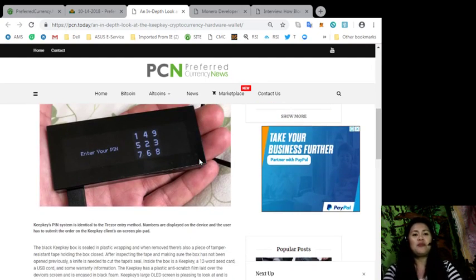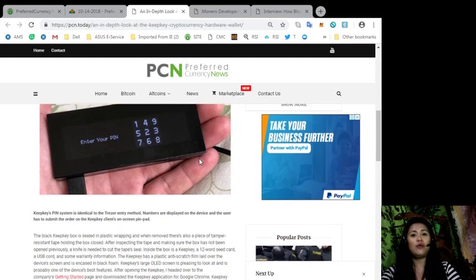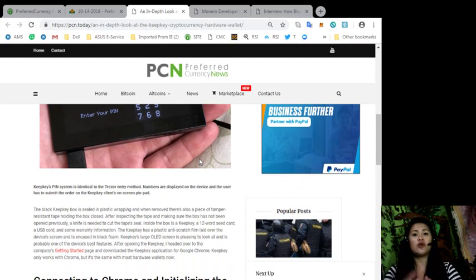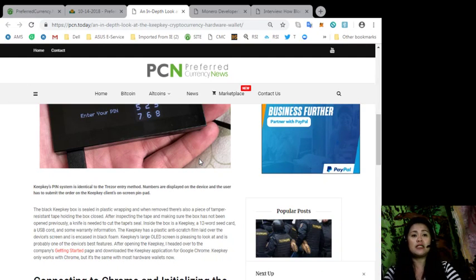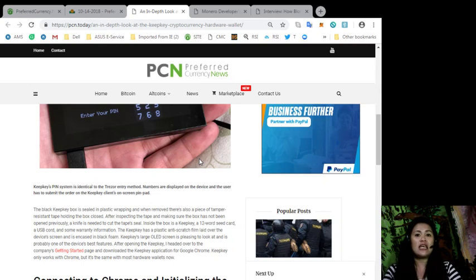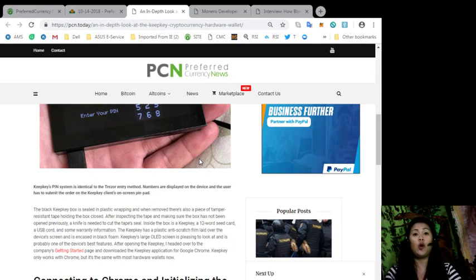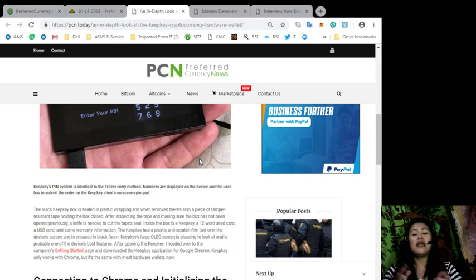The Black KeepKey box is sealed in a plastic wrapping, and when removed, there's also a piece of tamper-resistant tape holding the box close. After inspecting the tape and making sure the box has not been opened previously, a knife is needed to cut the tape seal open.